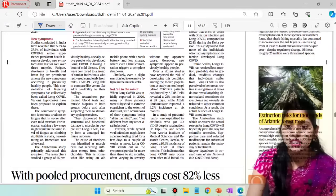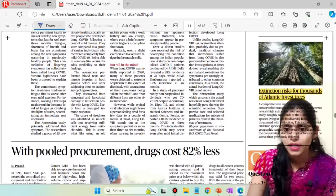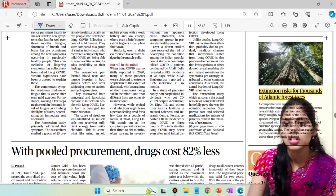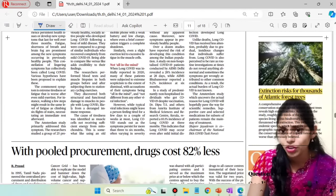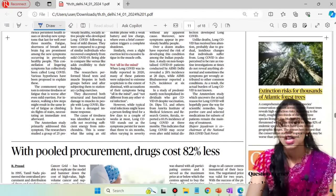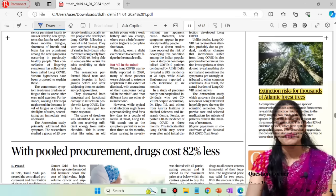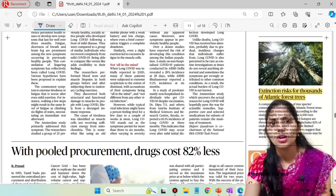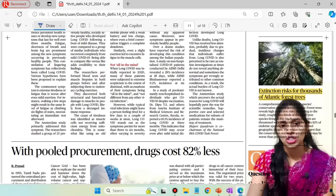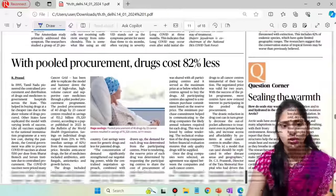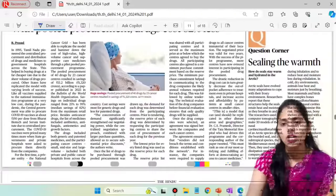The next topic is extinction risk for thousands of Atlantic forest trees. There is a risk of extinction because of climate change.